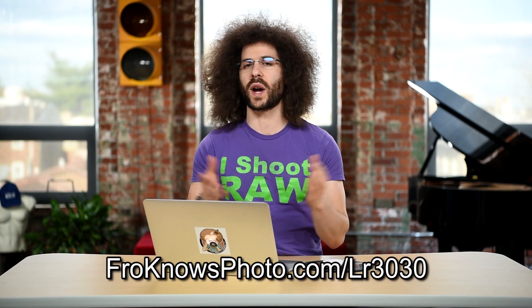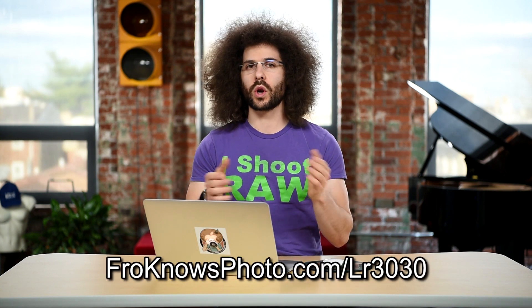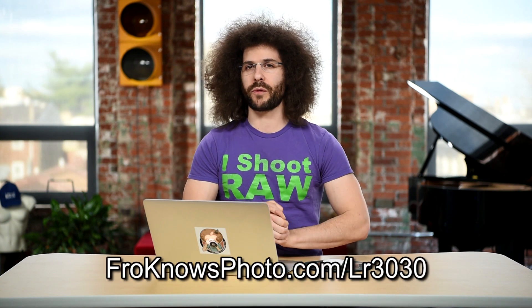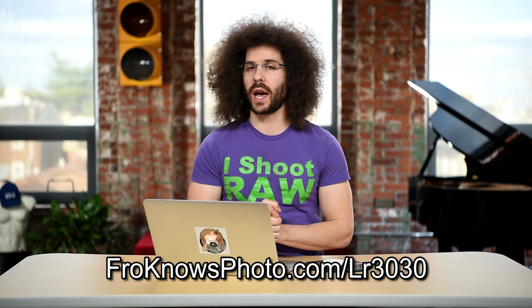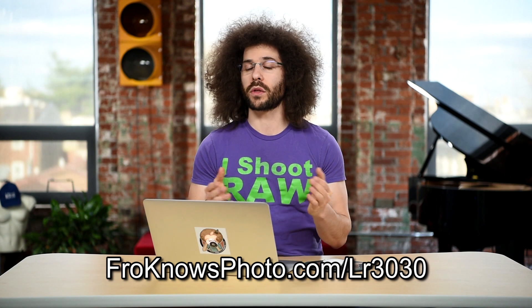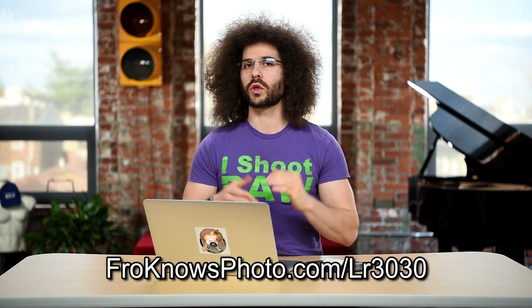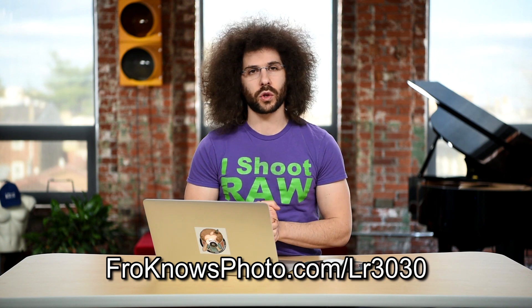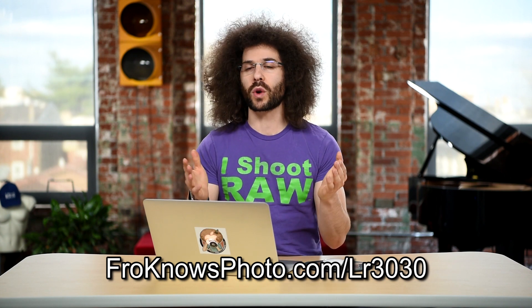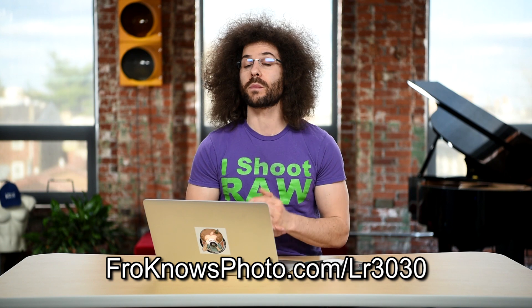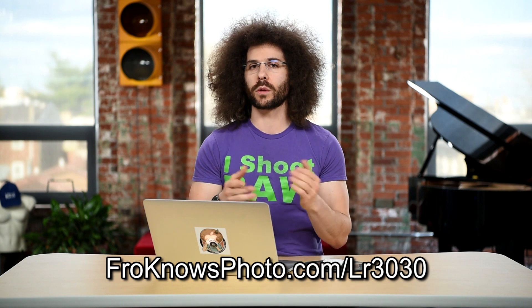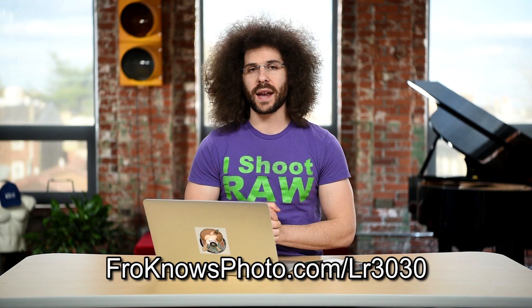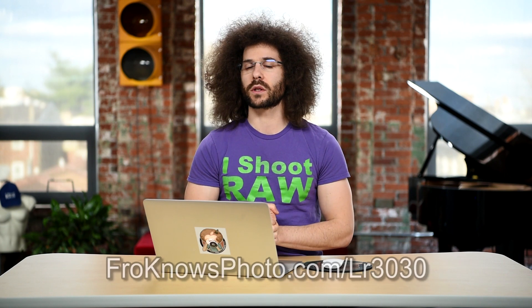Pretty simple, but it's one of those things that when you're not sure how to do it, you need a video just like this. If you want to check out the rest of the 30 for 30 videos, you can go to froknowsphoto.com slash LR3030. You can also get a link to a free trial of Lightroom so you can play along with all of the files that we supply you and that is where we're going to leave this quick tip. Jared Polin, froknowsphoto.com, see ya.